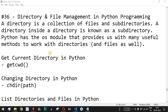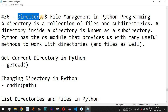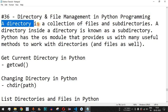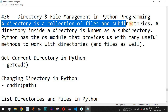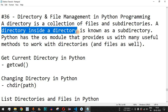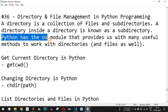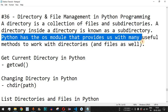Welcome to another video in which we are going to learn about directory and file management in Python programming. A directory is a collection of files and sub-directories. A directory inside another directory is known as a sub-directory. Python has the os module that provides us with many useful methods to work with directories and files.